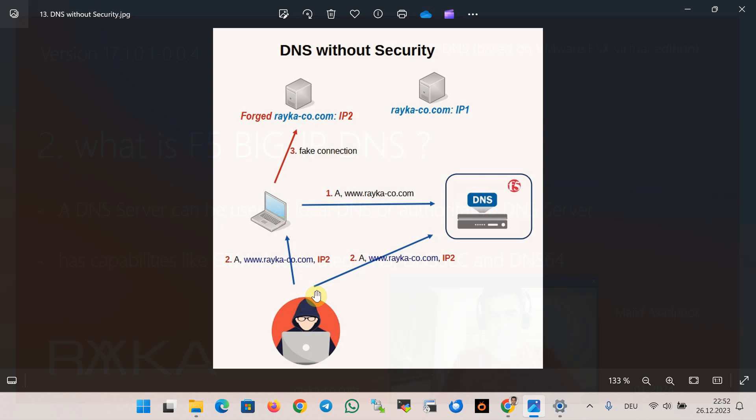hijacking, tunneling or flooding to redirect, intercept or disrupt traffic between client and intended target. In this figure, the hacker has sent forged DNS replies to both client and DNS servers and therefore the client is redirected to a forged raica-co.com website which is probably a malicious website.